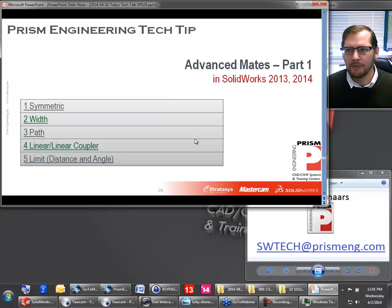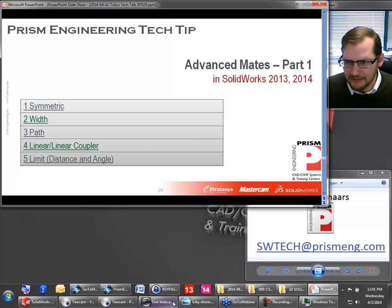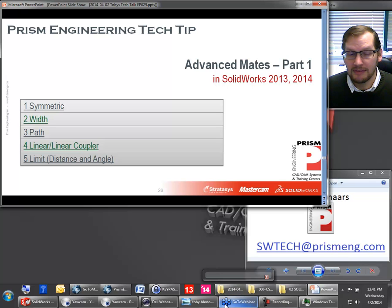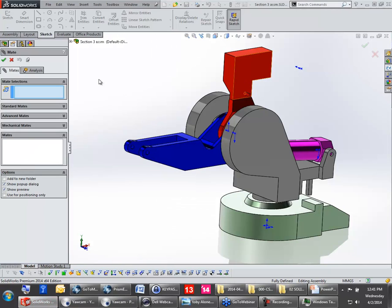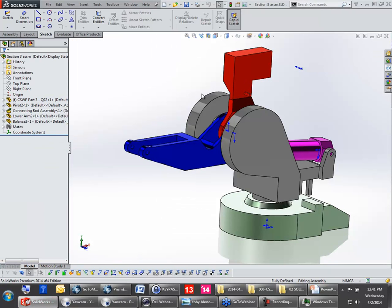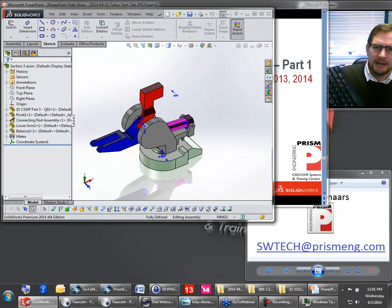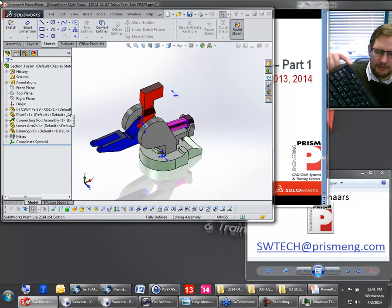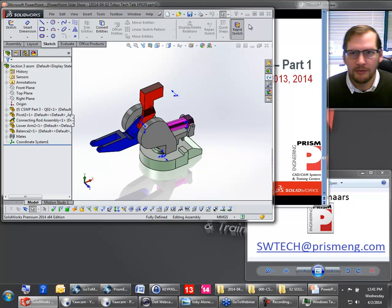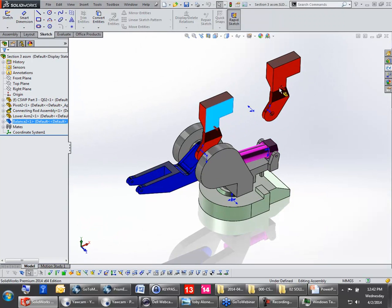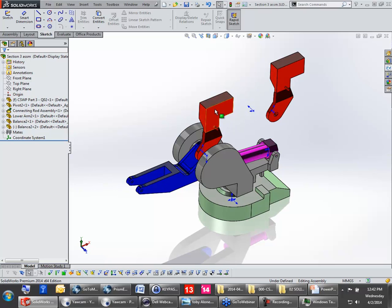Let's take a look at advanced mates in SOLIDWORKS. We've got symmetric, width, path, linear coupler, limit distance, and limit angle. A great tip I always like to mention: when you're working in SOLIDWORKS in an assembly, if you hold down the Control key, you can drag parts and make copies of those parts. You don't have to go over to the tree or use insert component. You just hold Control, drag, and there you go — you've got a copy of that part.